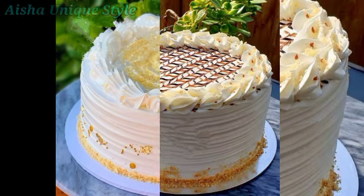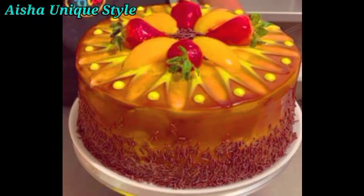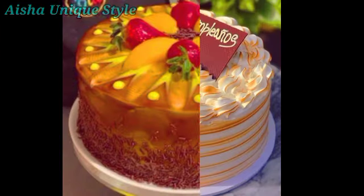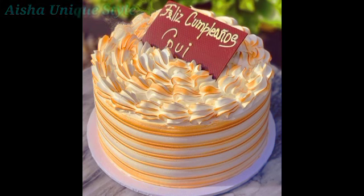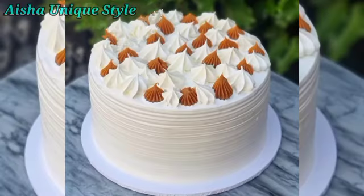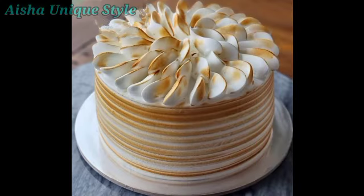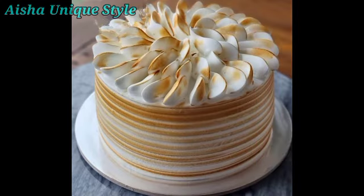So if you have a baby's birthday in your house, you can try this. In this video you will find simple and beautiful cake designs. You will find one-tier, two-tier and three-tier.